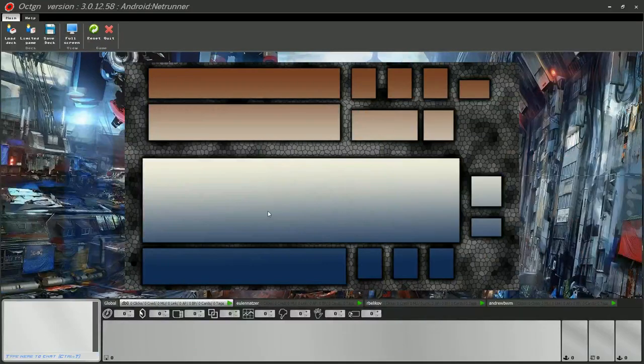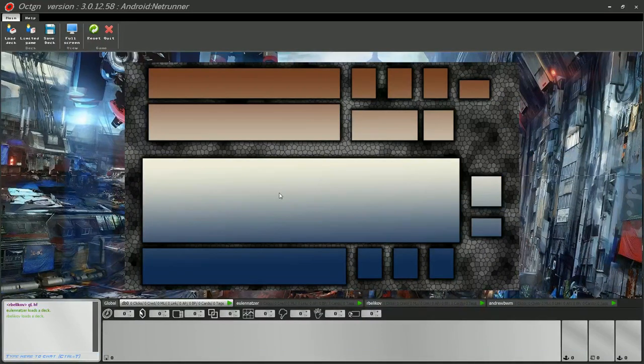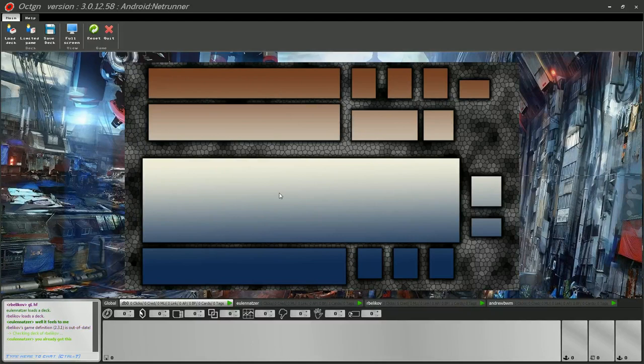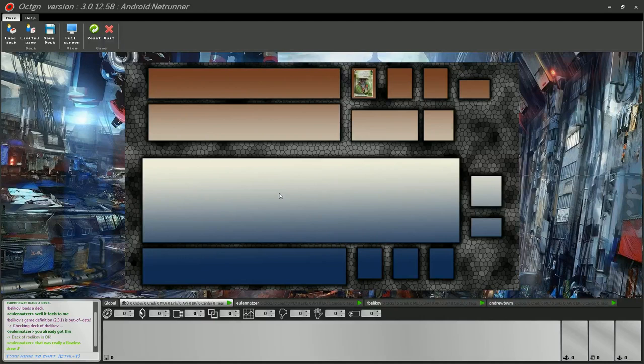Hello everyone, it's me, Andrew, and with me is, as usual, DB0. And we're casting the game between Arbelikov and Ula Natsar. This is their second match in the Swiss third round tournament. And the first game finished pretty quickly. Arbelikov won with 7-4.